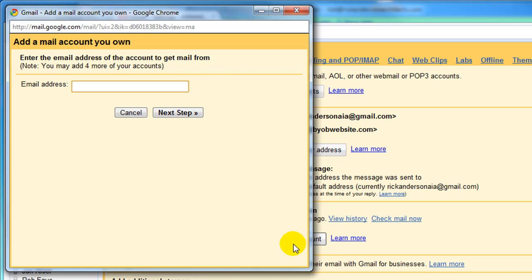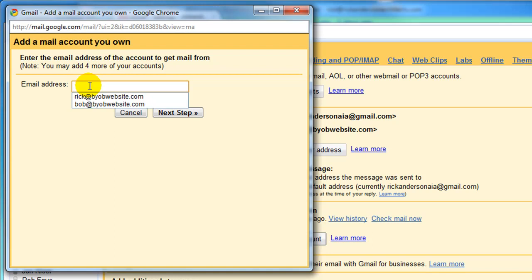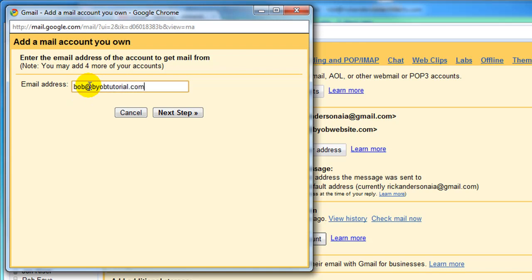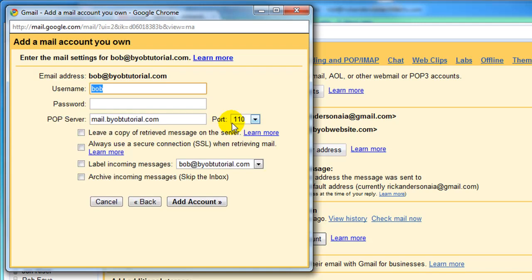This brings up the Add a Mail Account You Own dialog box. In this dialog box, you're going to enter your email address, which in this case is Bob at BYOBTutorial.com. Obviously it's your name at yourdomainname.com. Select the Next Step, and we get the next dialog box.